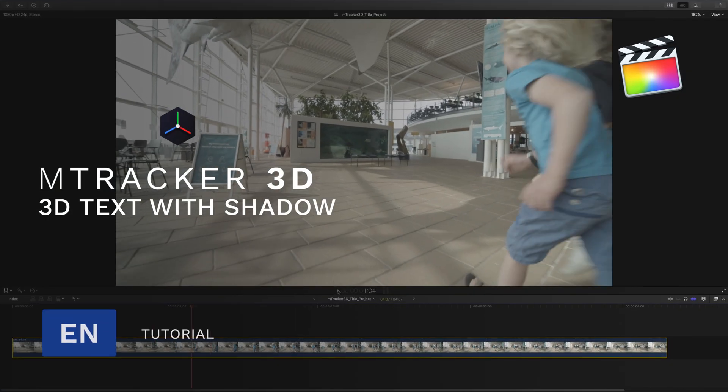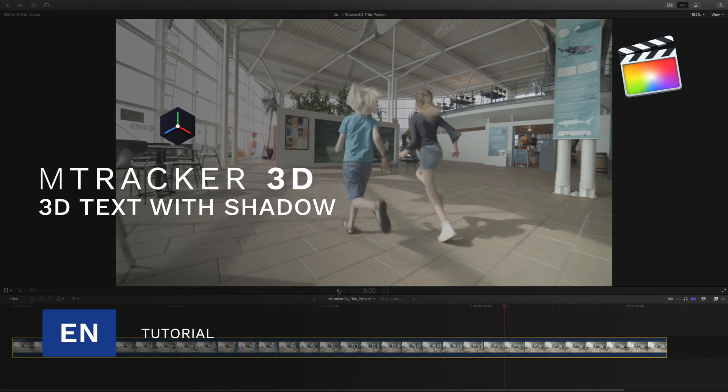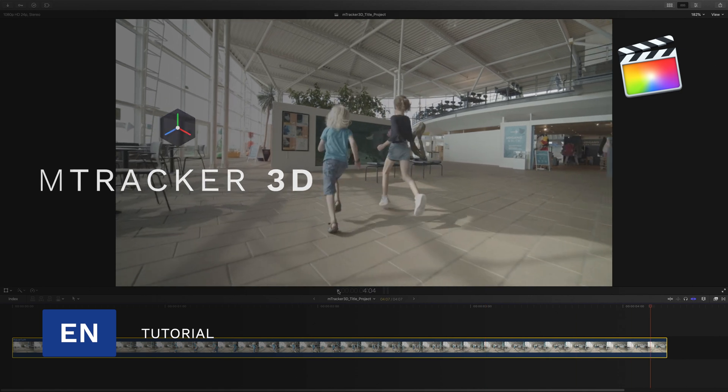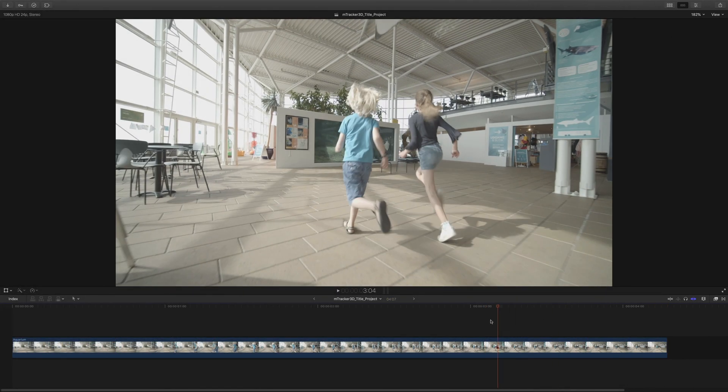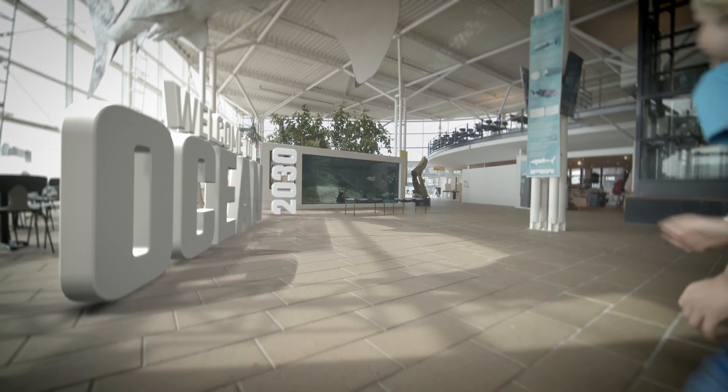Hi, Erwan from MotionVFX. This video is dedicated to M-Tracker 3D and M-Tracker 3D Titles Pack. Let's have a look at the final project.